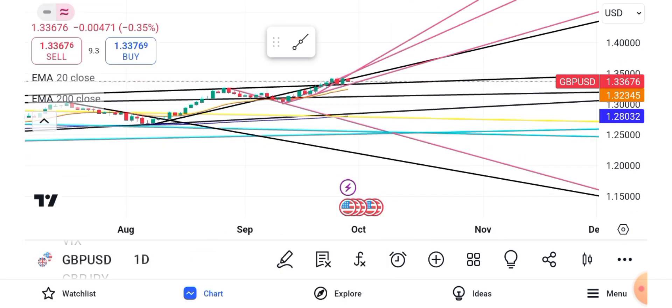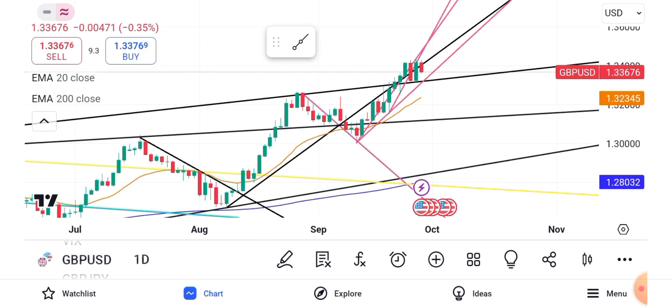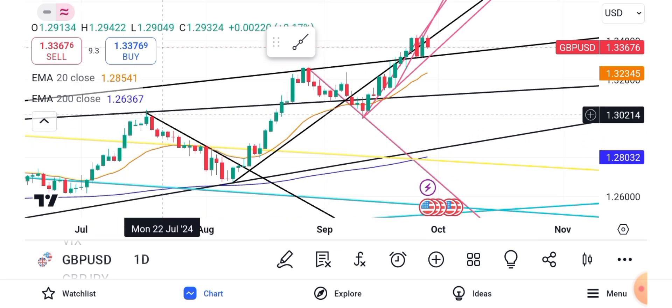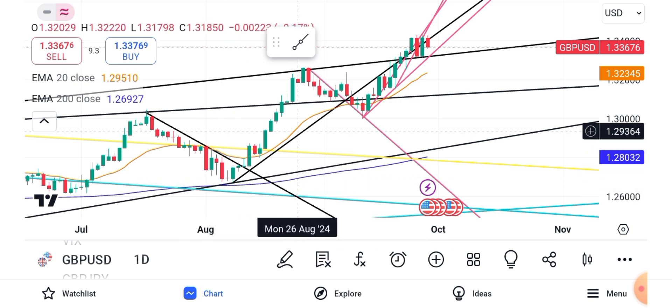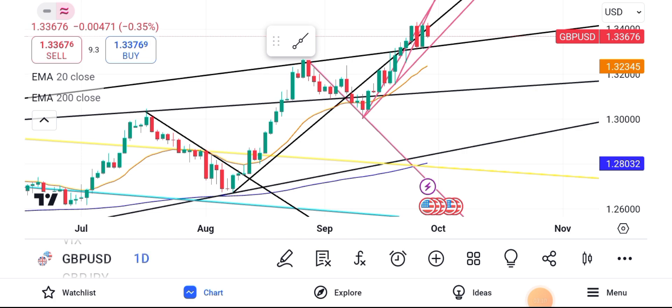For our daily chart, remember guys our yellow line was our monthly, blue was our weekly, and now for the daily we are using the black line. Our daily has been up and down for quite some time, but overall this is an uptrend as it is making higher highs and higher lows — higher highs, higher lows, higher highs. So we've definitely been in an uptrend on this one.